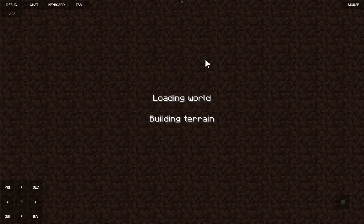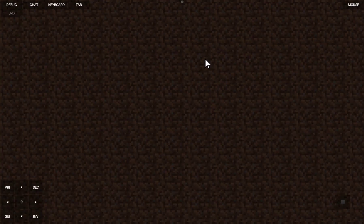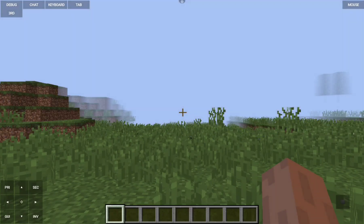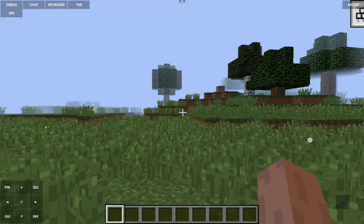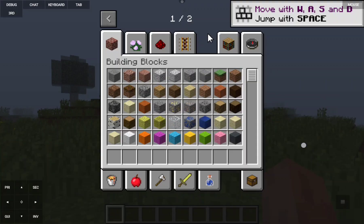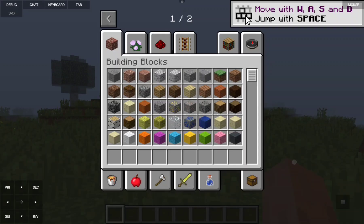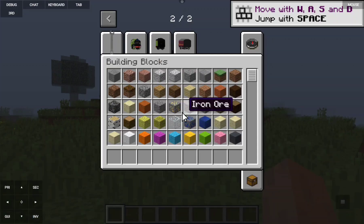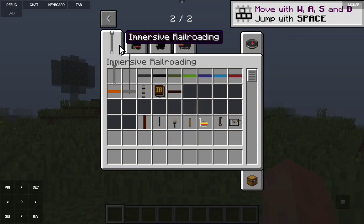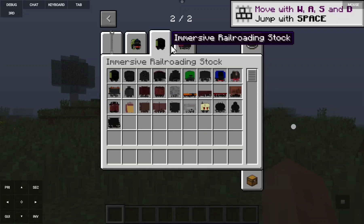The world is loading — zero percent, building terrain. Now we're in the inventory, one out of two tabs. Fingers crossed — once we go into the second tab we might get a white screen problem. But wait — we're NOT having white screen problems! Let's go!